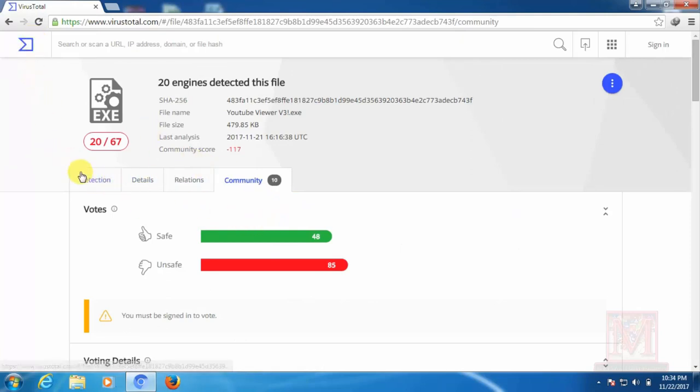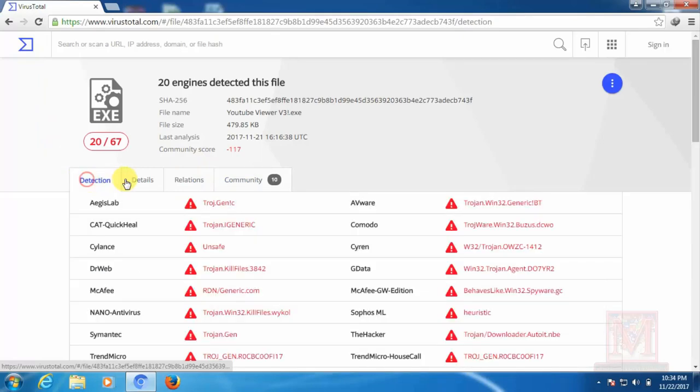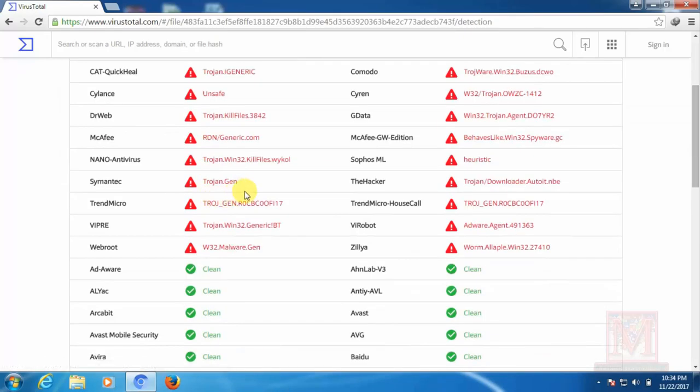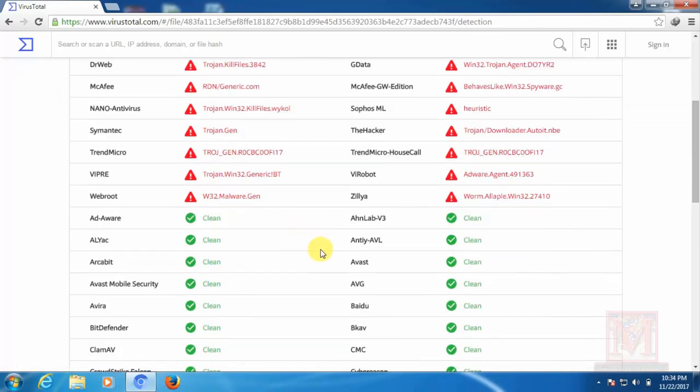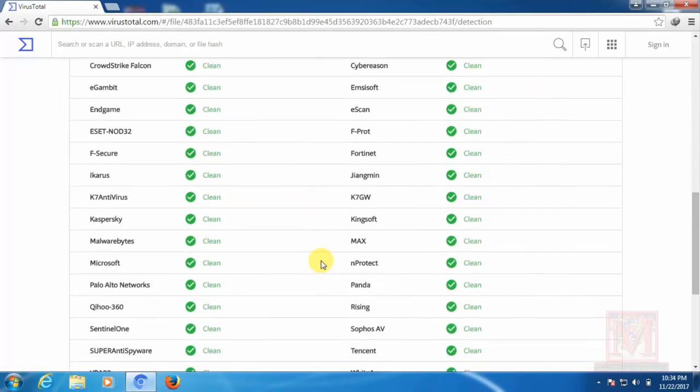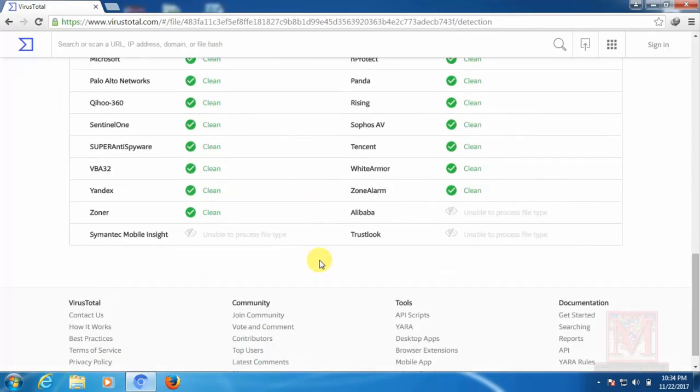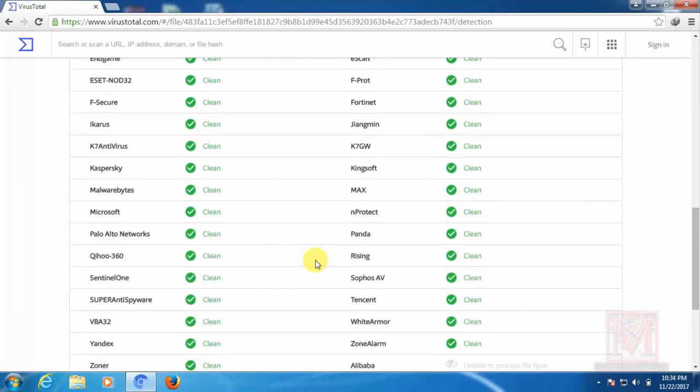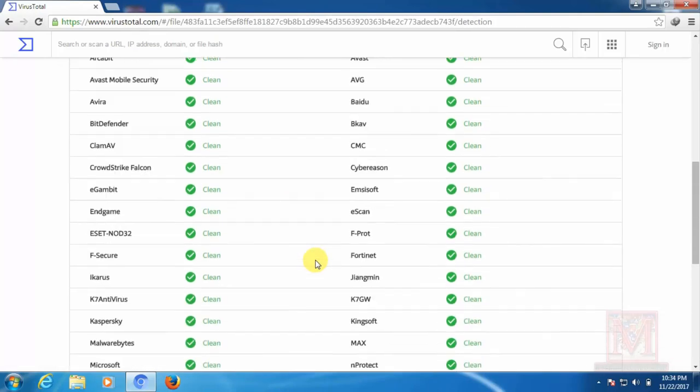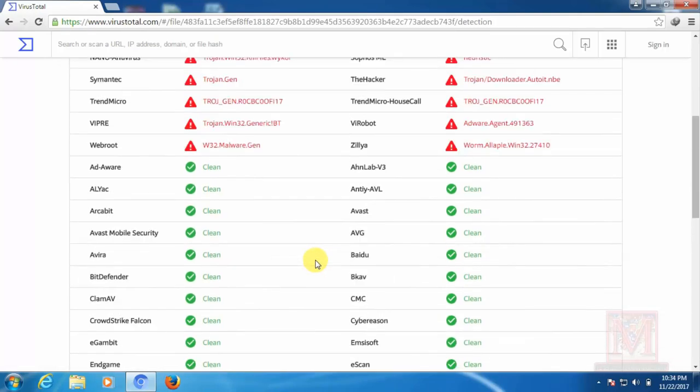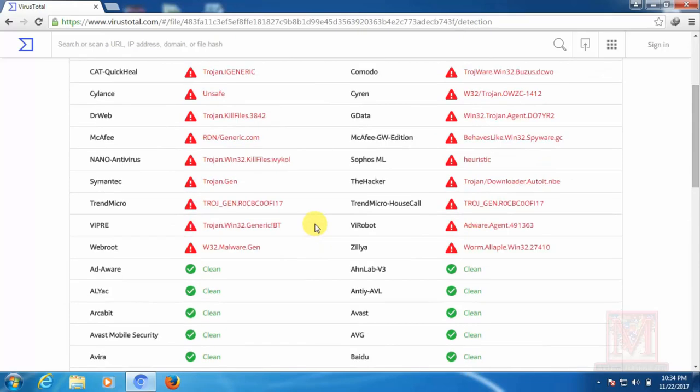The software device is available. We can see how many software devices are used to show antivirus. The software device is also using the software device to show the app.